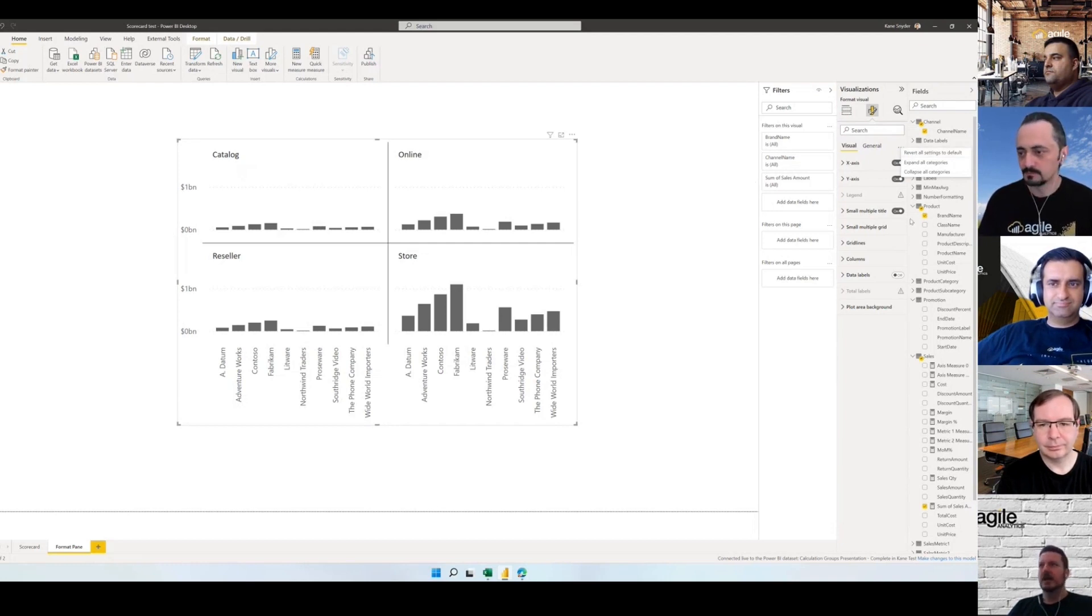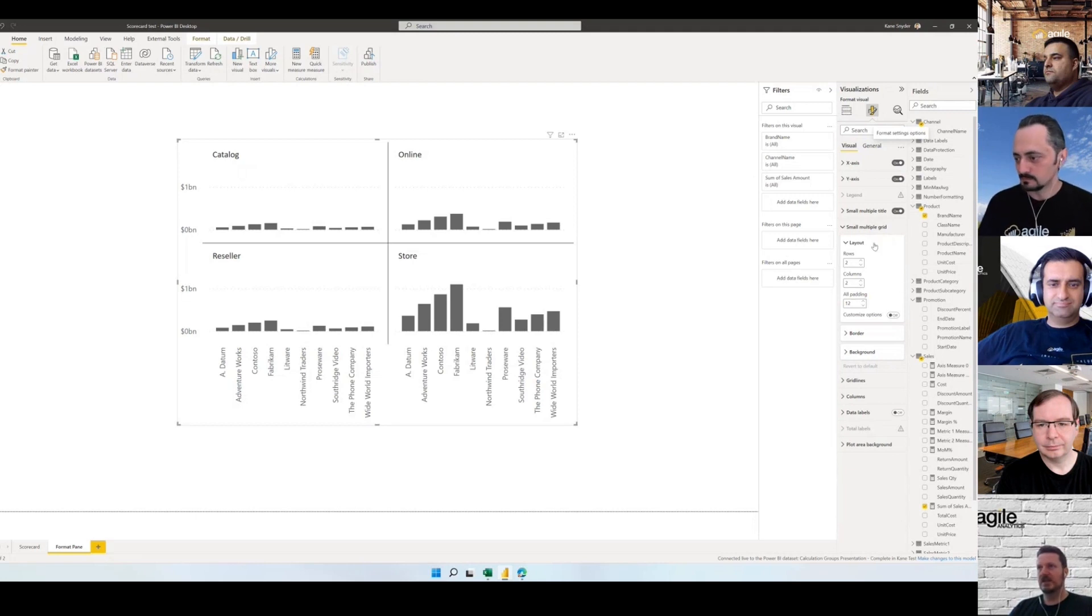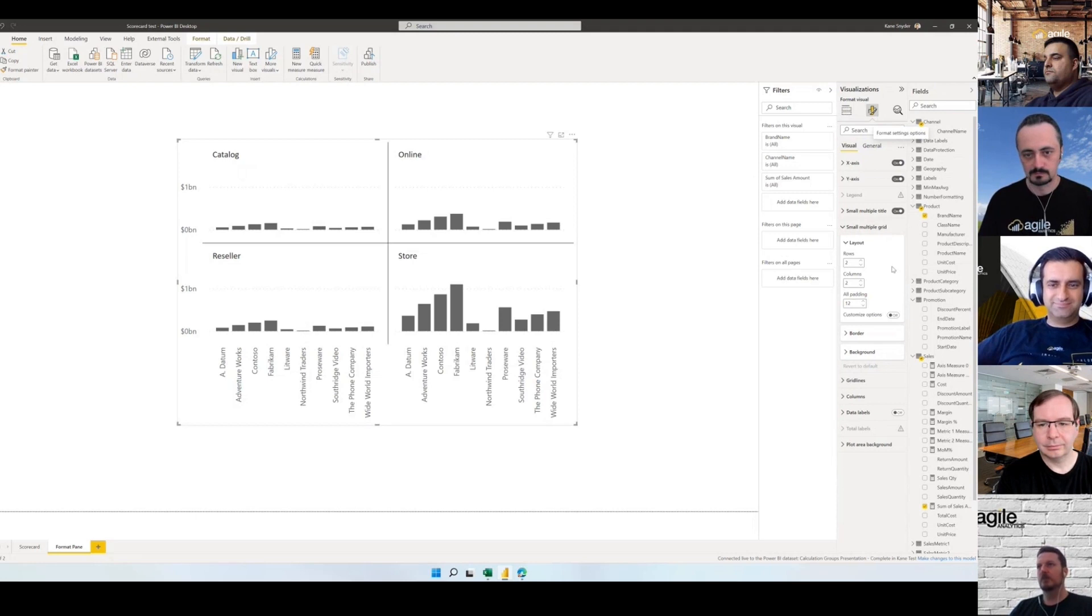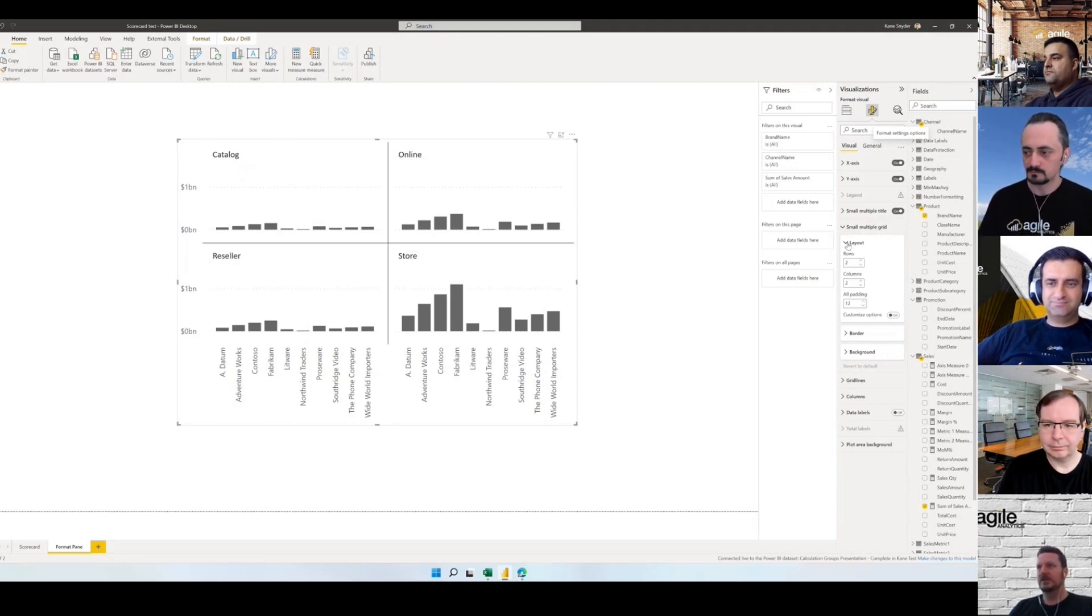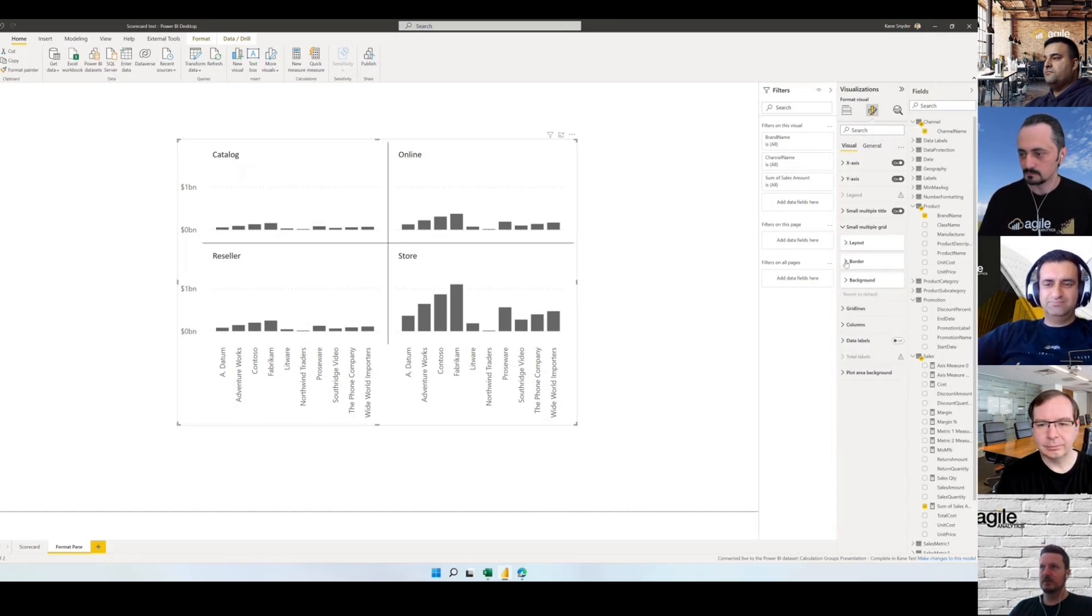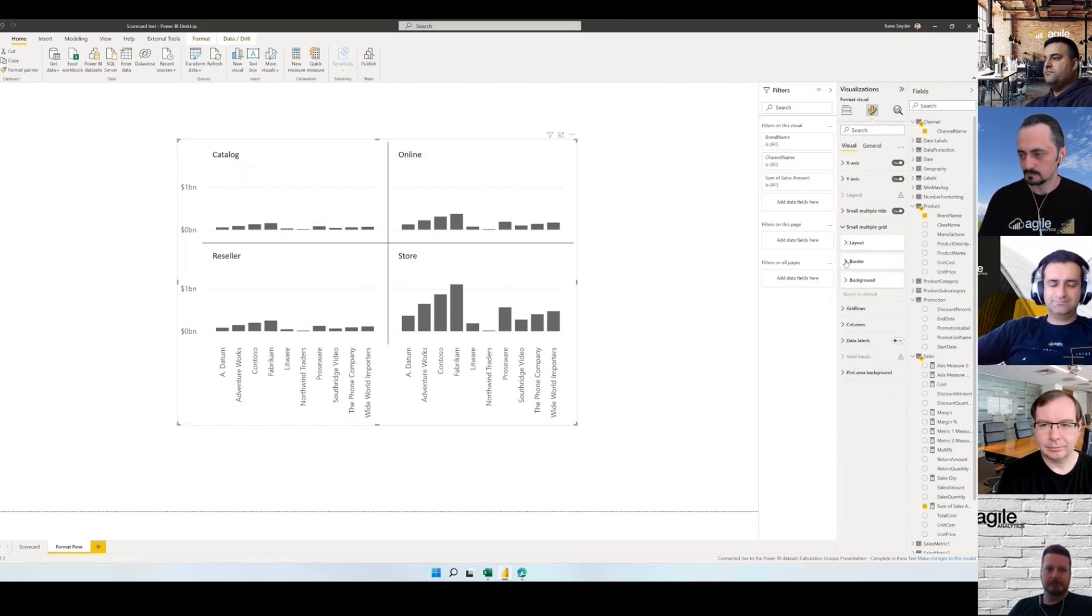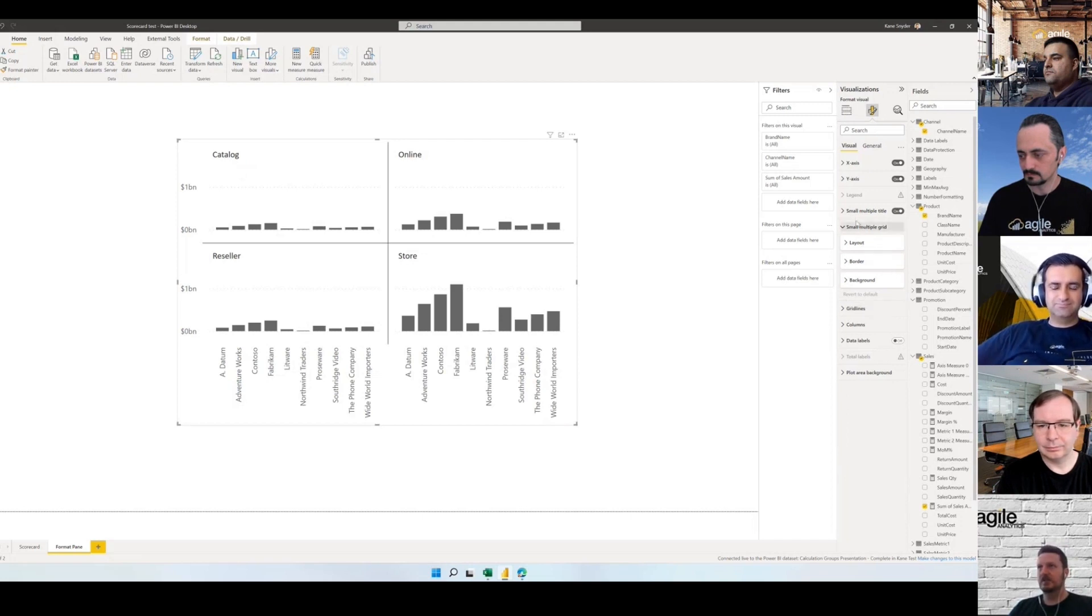Visual specific within the visual and general usually the container that holds the visual, and that's the same across all visuals. They've added a global revert to default setting which is great. Instead of going through and changing everything one by one you can just reset everything in one click. If you remember the old formatting pane it used to have scroll bars and then a second scroll bar within different sections.